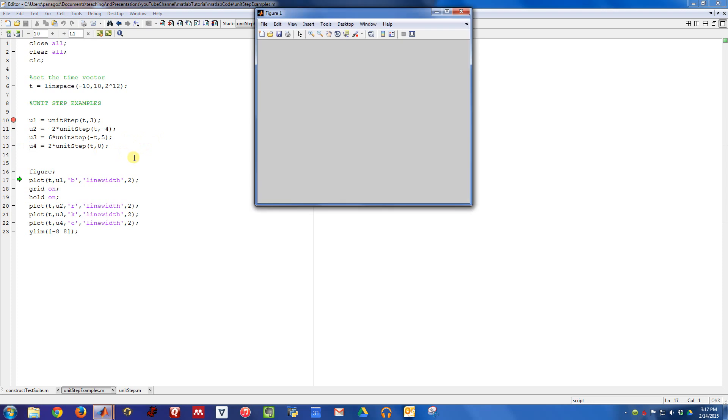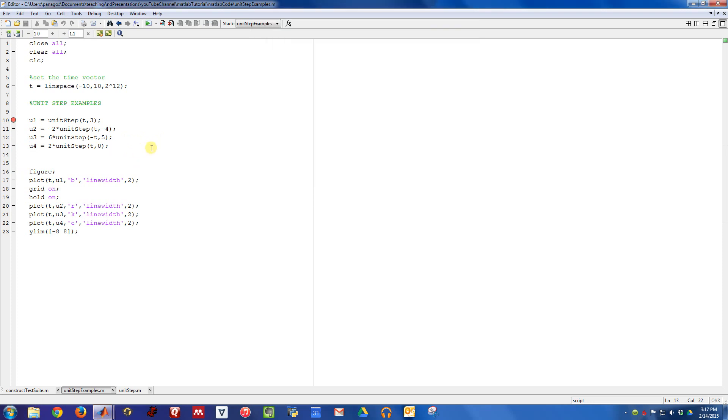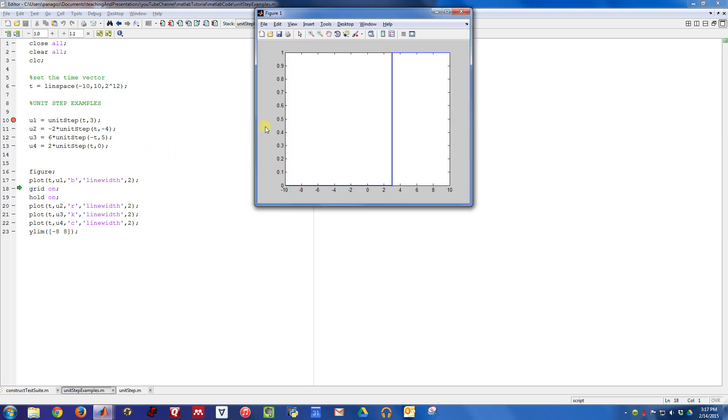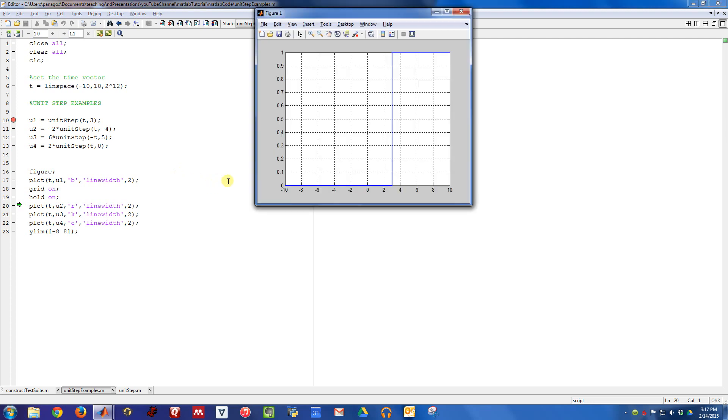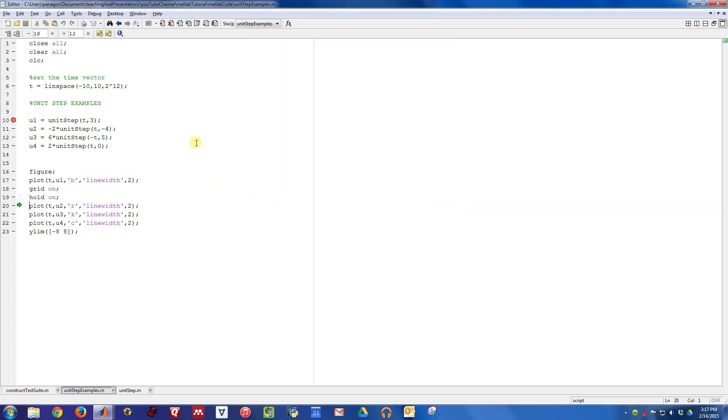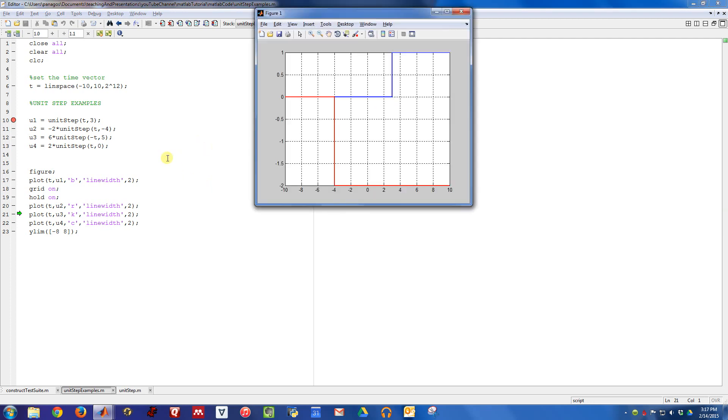So let's go ahead and start up a figure. We can plot each of these. In blue, we've plotted the one that was off and then turned on at time three. So you can see it transitions right at time three. Turn the grid on, get some tick marks there. Let's go ahead and plot U2. So U2 was one that was off and then turned on at time negative four. So you can see it was off and then turned on at time negative four.